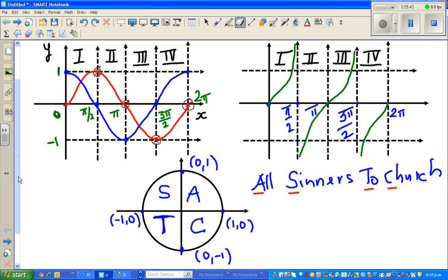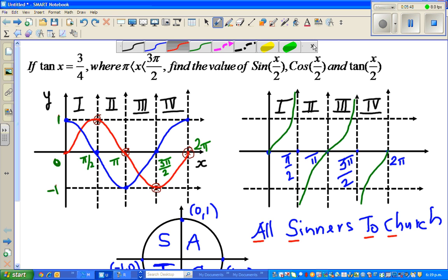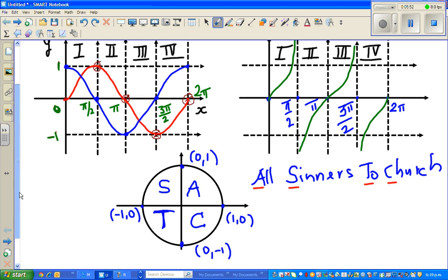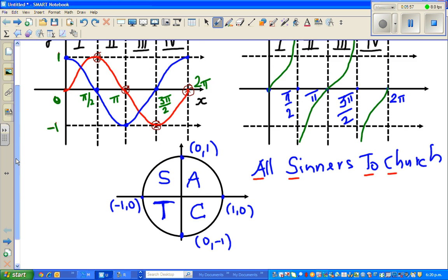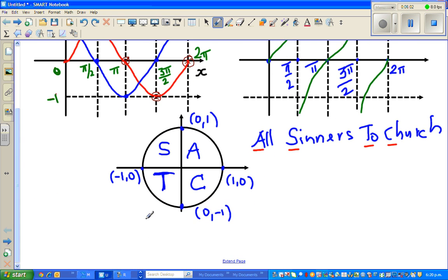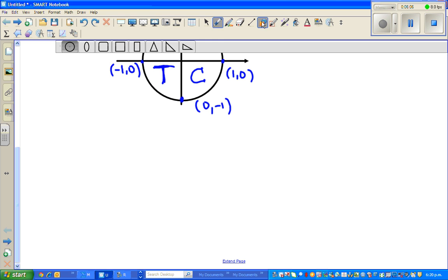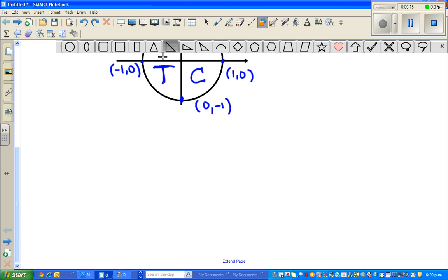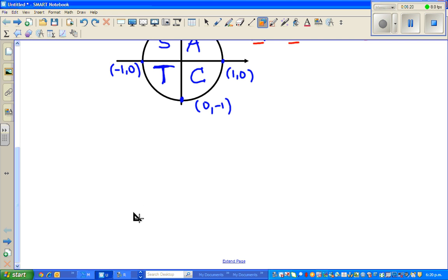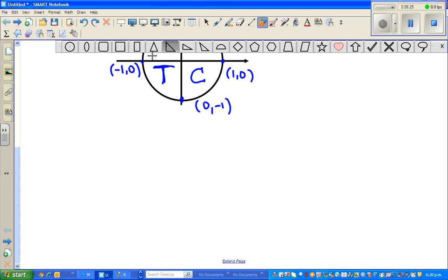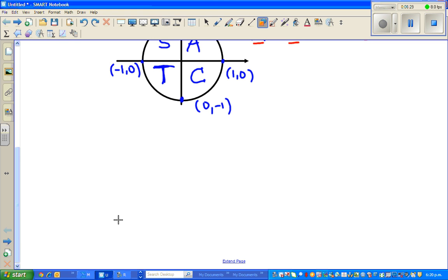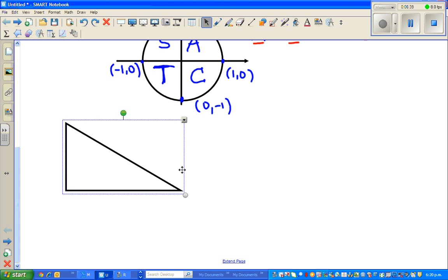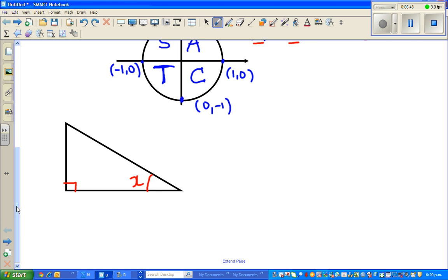So let us move on to the question. We know tan x = 3/4. Let me draw a right angle triangle. So this is a right angle triangle — let me draw it again.